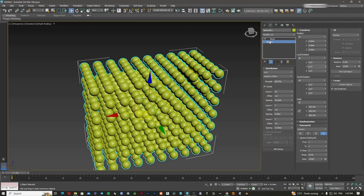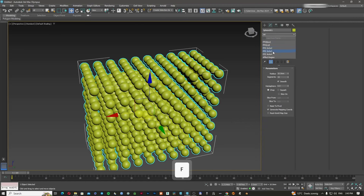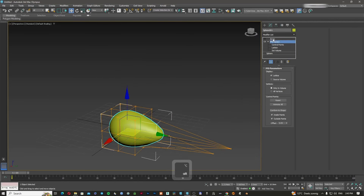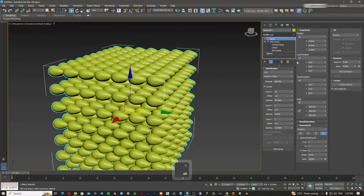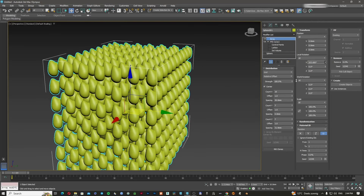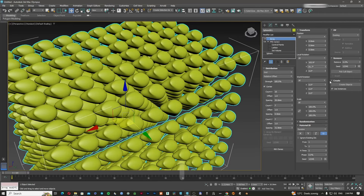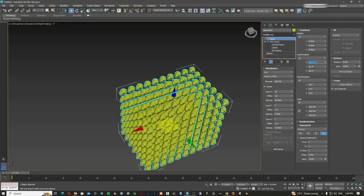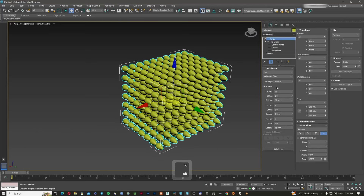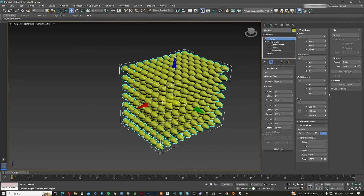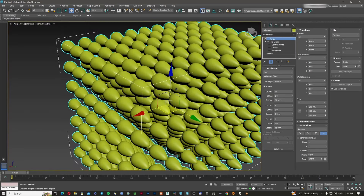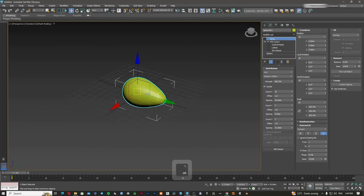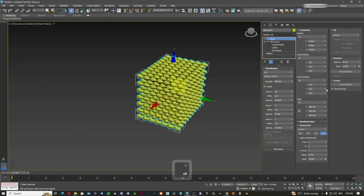To show the difference, I'll apply an FFD modifier and transform the original sphere so you can see the variation. Now I'll put the array back. Using local rotation, the individual spheres rotate on their own axes — X, Y, and Z. With world rotation, the whole object rotates using the original first sphere's pivot as the rotation point.